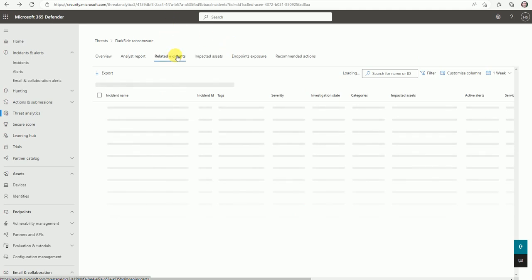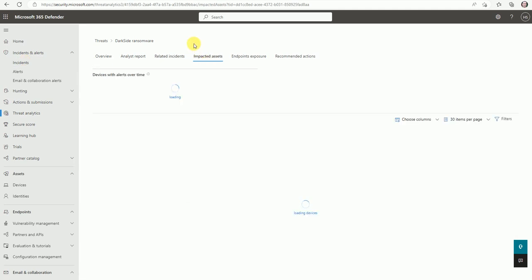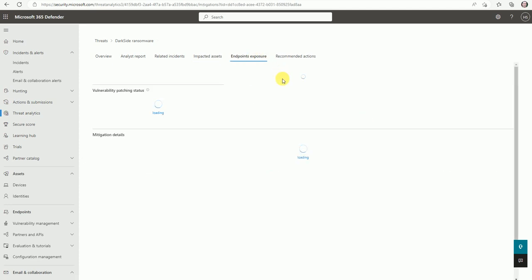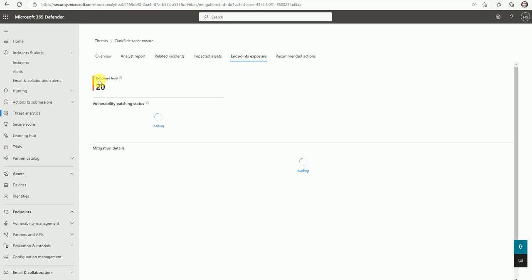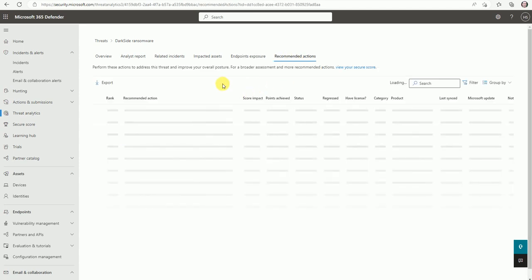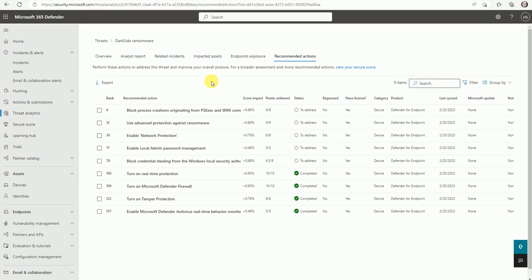Let me go back to Threat Analytics to explain something more. I was in the related incidents which routed to the incidents column. Now let's see the Impacted Assets - how many assets were impacted for this DarkSide ransomware. Two devices were impacted, as already shown. The endpoint exposure level is 20, and it will be fetching the vulnerability and patching status.